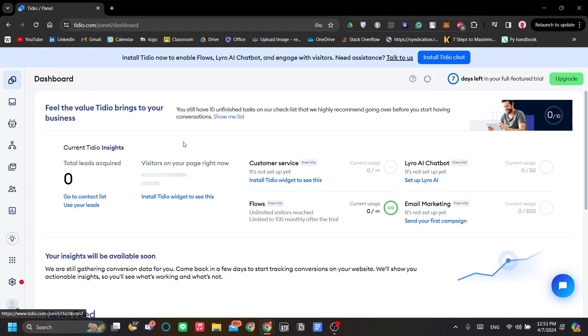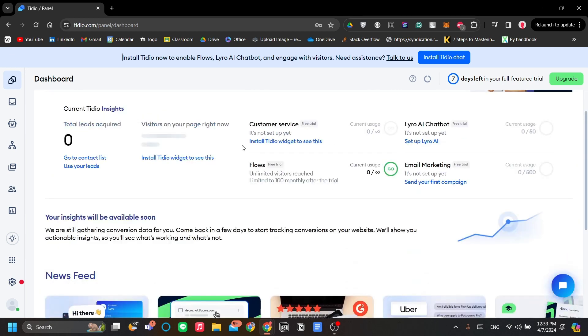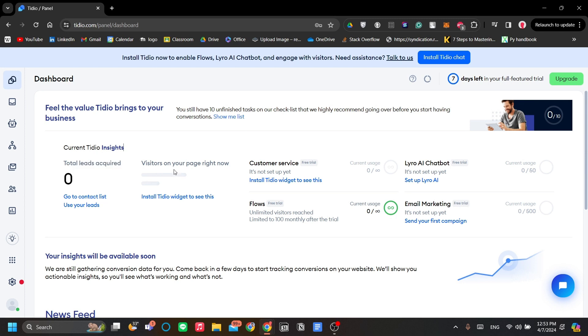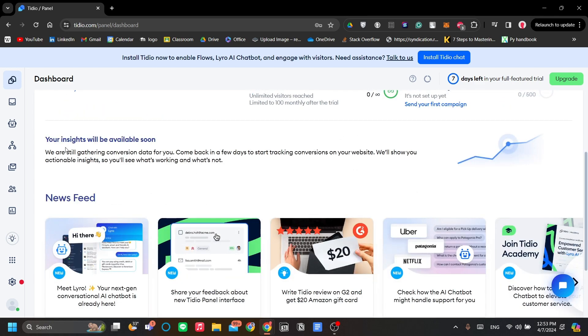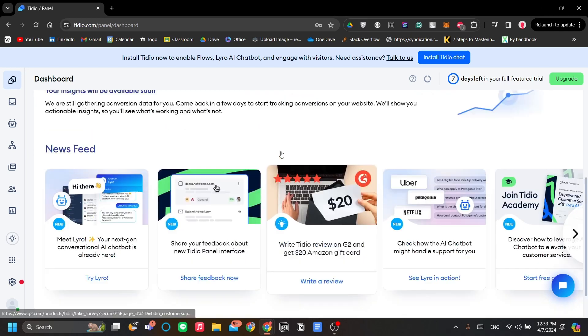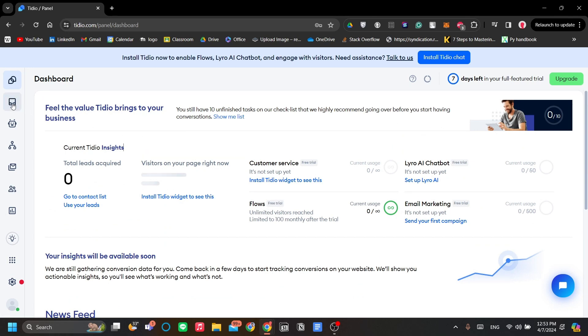The first menu here is the dashboard. The dashboard primarily is for seeing your overall metrics and the graph of performance of your chatbot. These are the leads that are acquired, the visitors on the pages. You can actually integrate your website to Tidio, and they have support for Shopify, so this is especially useful if you have Shopify. And they can also generate insights for you and your website.